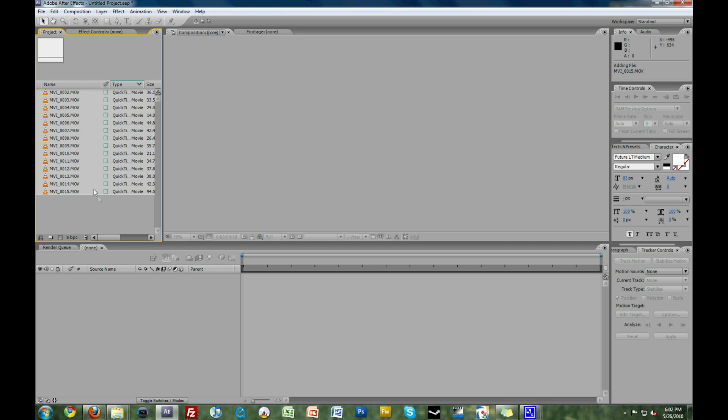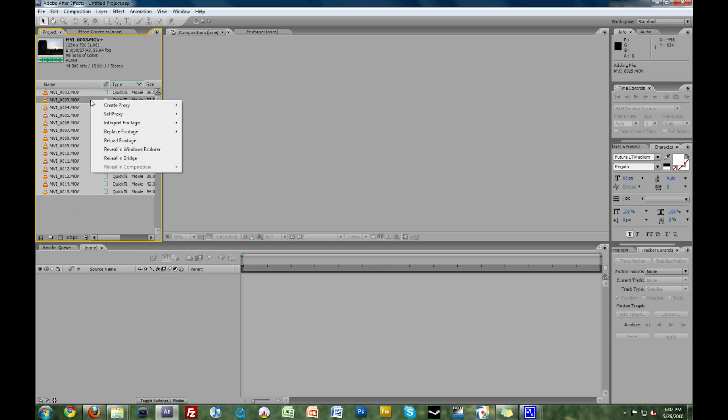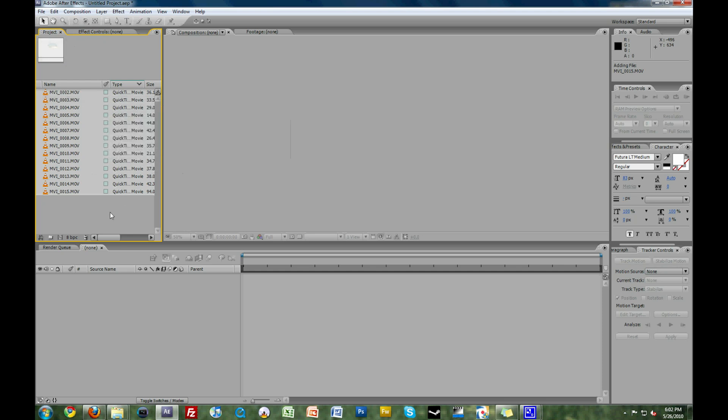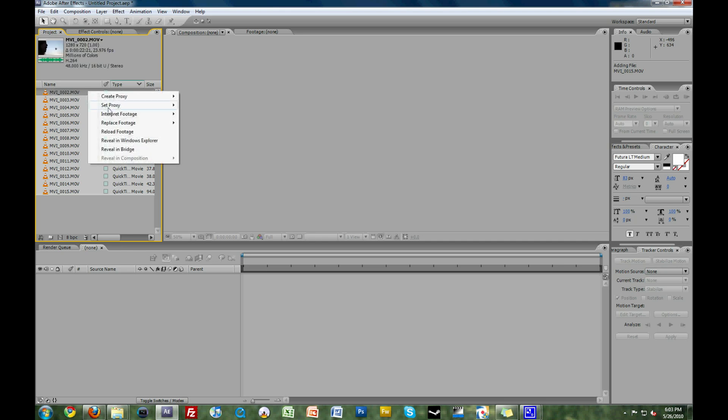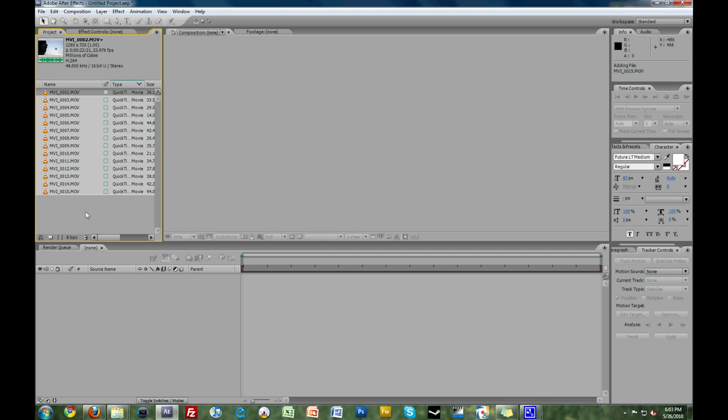Now, if you're like me here, you have 10 or more video files that you need to conform. Instead of going through, right-clicking on each, and selecting Interpret Footage, and having to type in the individual information, instead select the video file that you already told After Effects to conform, right-click on it, go to Interpret Footage, and then select Remember Interpretation.